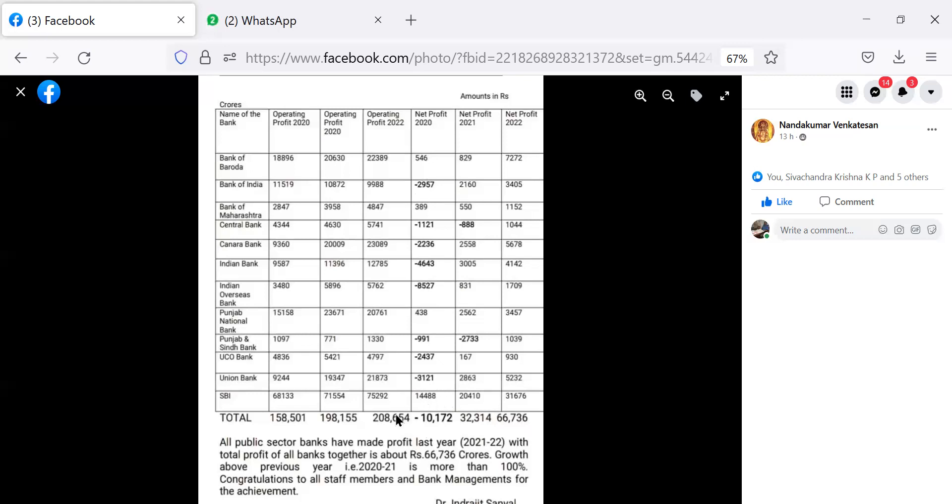But all put together the net loss for all public sector banks was 10,172 crore. In the year 2021, highest profit was made by State Bank of India, 20,410. Among other public sector banks, highest profit was made by Indian Bank, 3,005. And loss, maximum loss in the year 2020, was Punjab and Sindh Bank, minus 2,733.